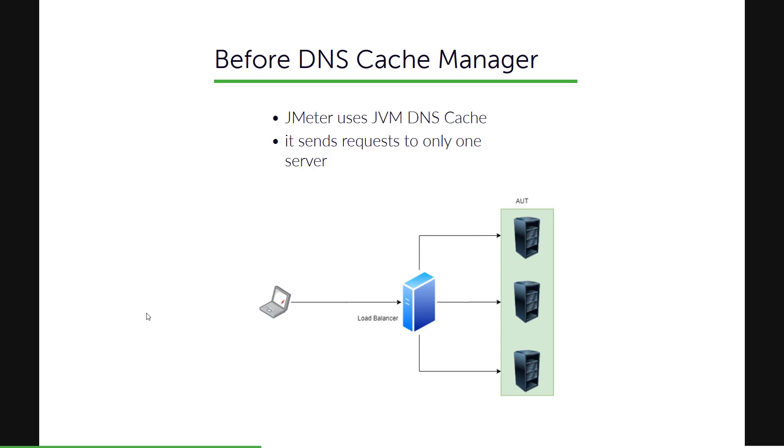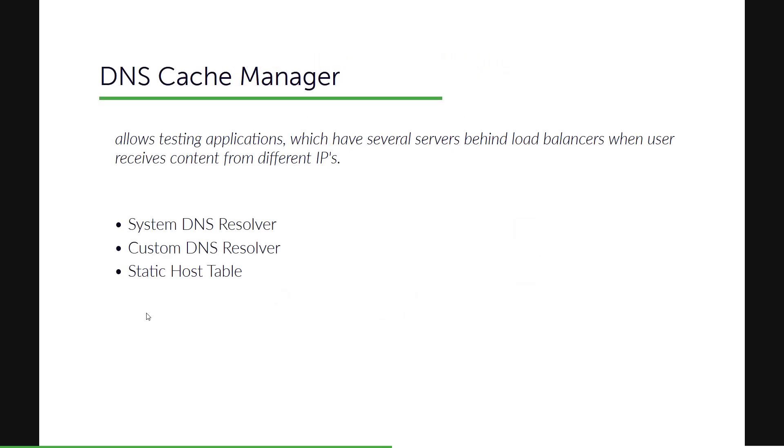So in order to test everything, all the resources in a round-robin fashion, that is where DNS Cache Manager comes into picture, which will help you to test your applications which have several servers behind the load balancers.